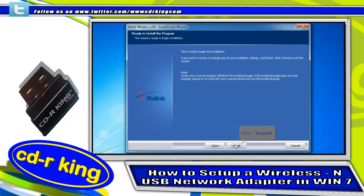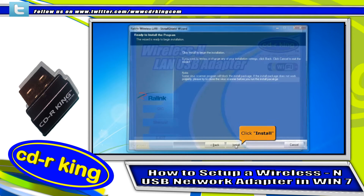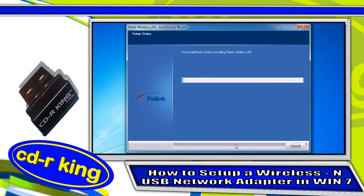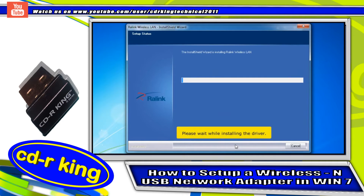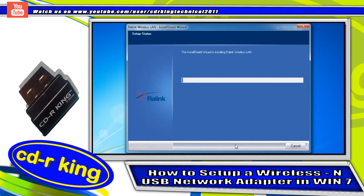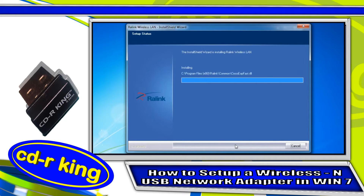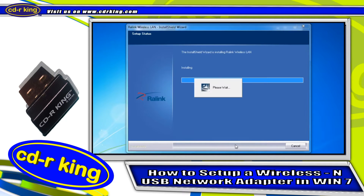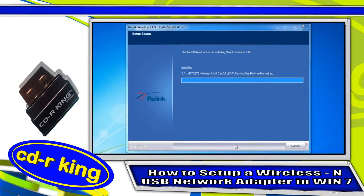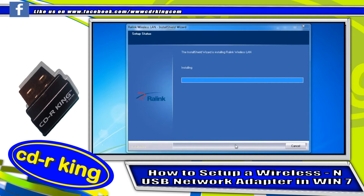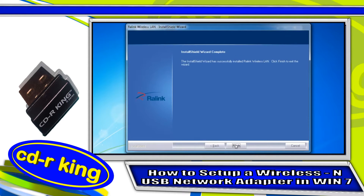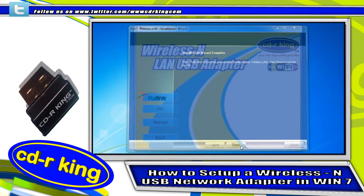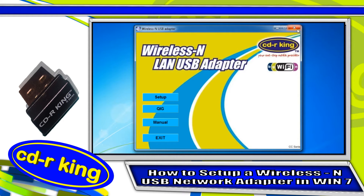To begin the installation, click Install. Please wait while the driver installs. Once complete, click the Finish button, then click the Close button.